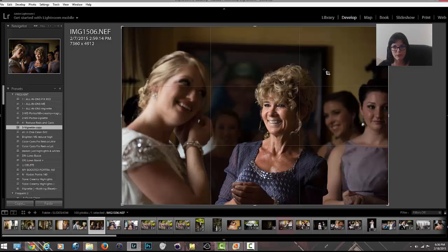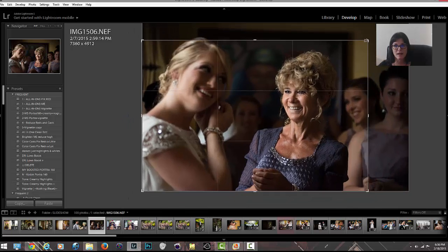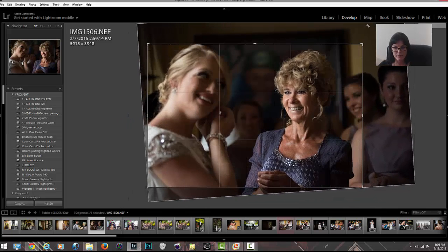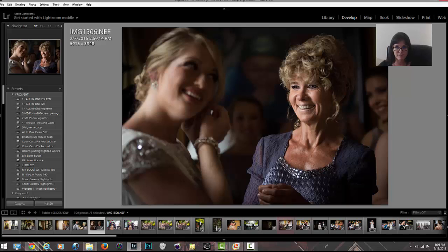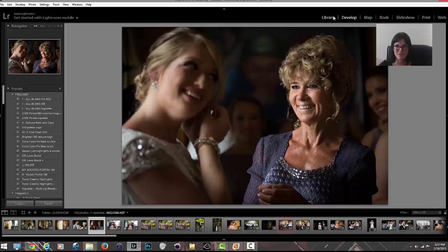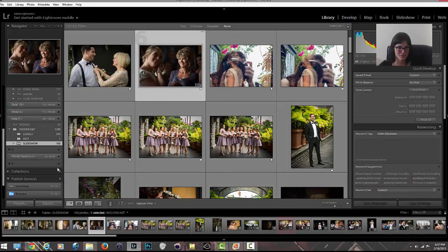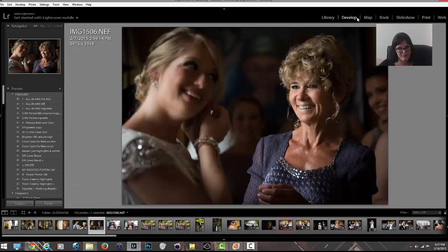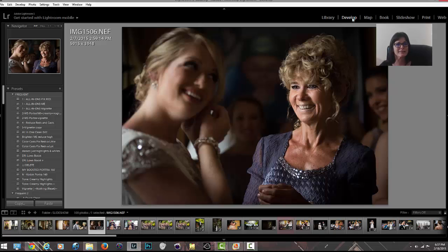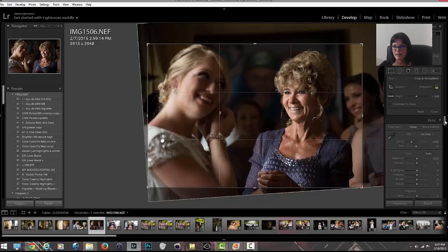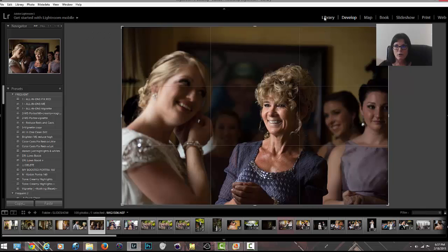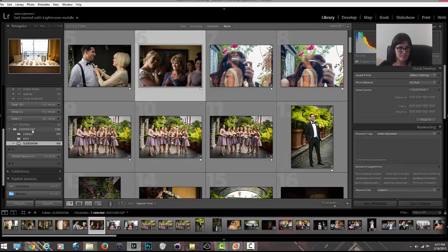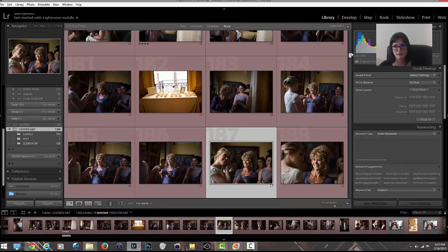I really don't like added grain in Lightroom—I prefer to do any added grain in Photoshop. I do really like some of these presets for creating things like this tone curve. Sometimes I'm just perfectly happy with how it came out of the camera and I'll maybe just add a vignette to bring the viewer's eye in. Sometimes I'll do a crop. I'm going to reset this image and go over to library.